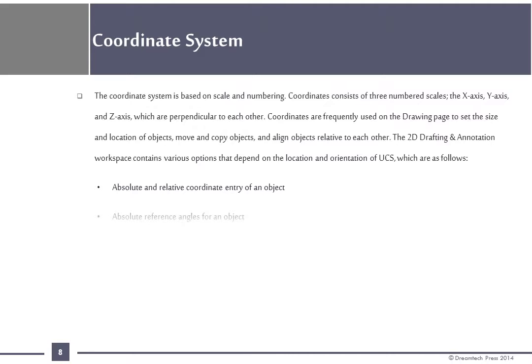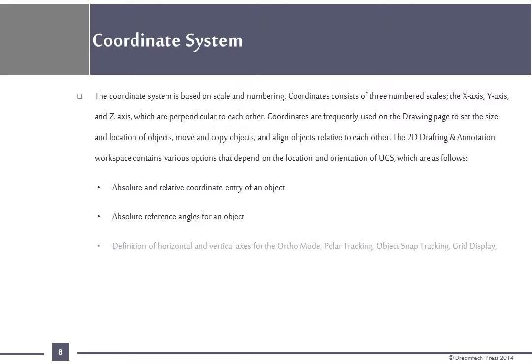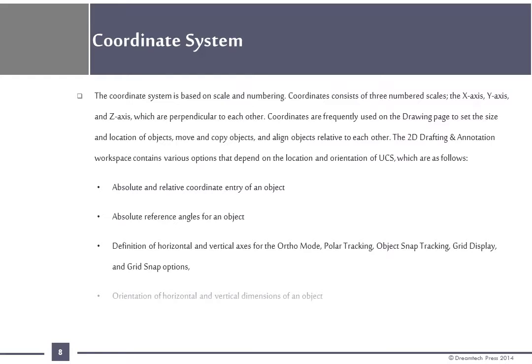The 2D drafting and annotation workshop contains various options that depend on the location and orientation of UCS which are as follows: Absolute and relative coordinate entry of an object, absolute reference angles for an object, definition of horizontal and vertical axis for the ortho mode, polar tracking, object snap tracking, grid display and grid snap options, orientation of horizontal and vertical dimensions of an object, and orientation of text objects.